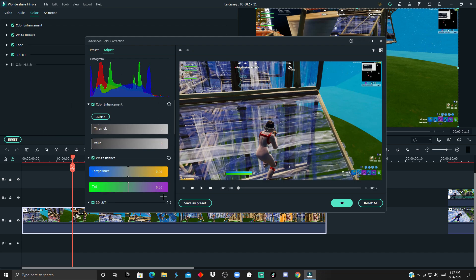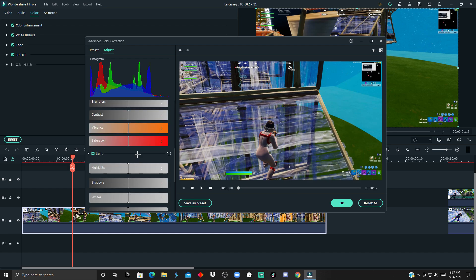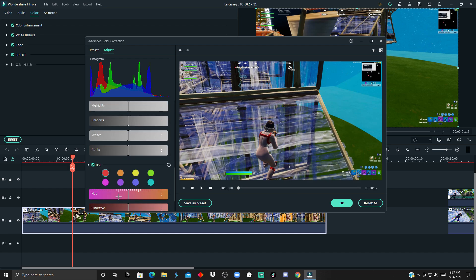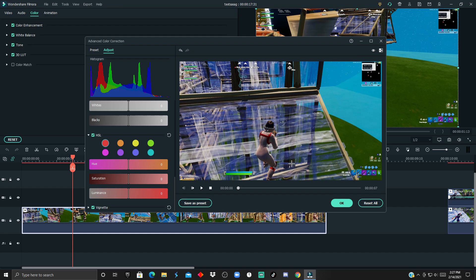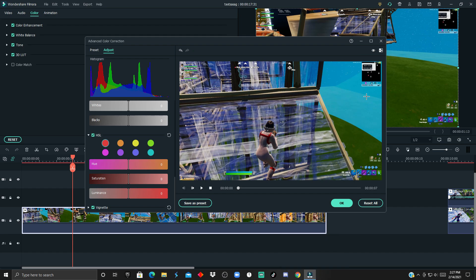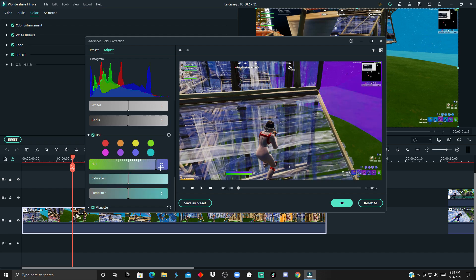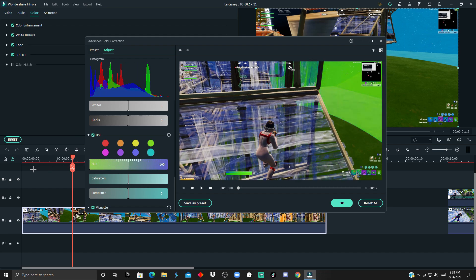Now that you know what each of these tabs does, we're going to start off with the HSL. Basically it changes one color to another. For instance, let's say we want to change that bluish color to a more purple or greenish, you just drag this and slide it along.